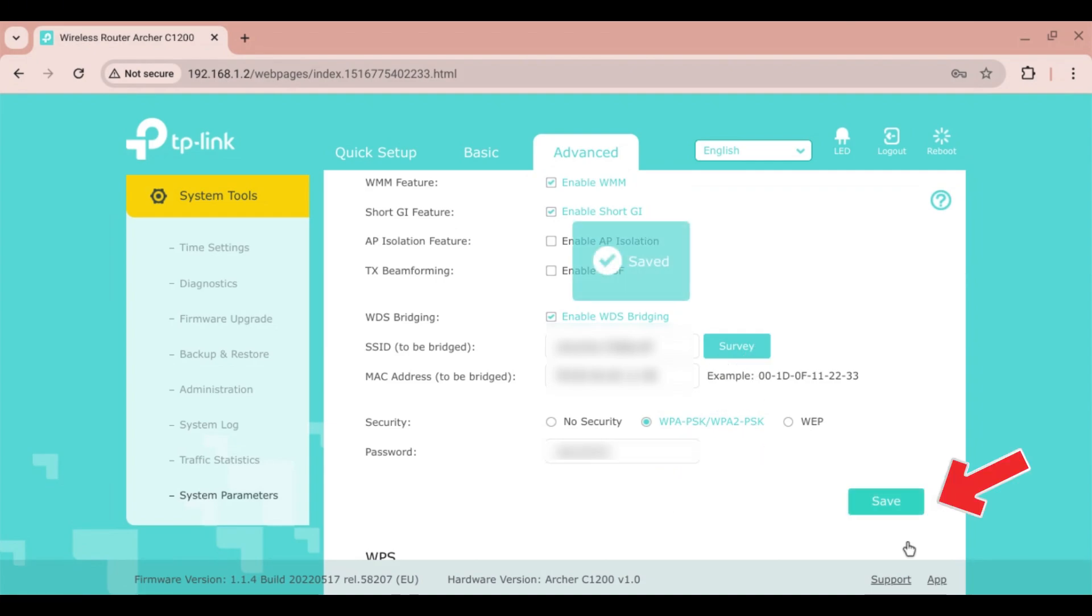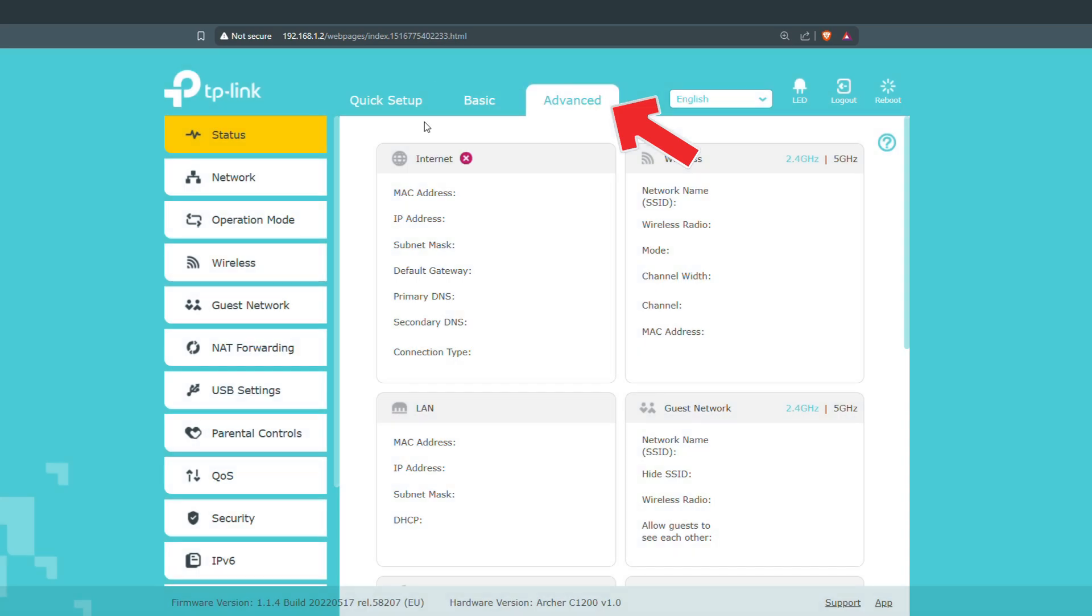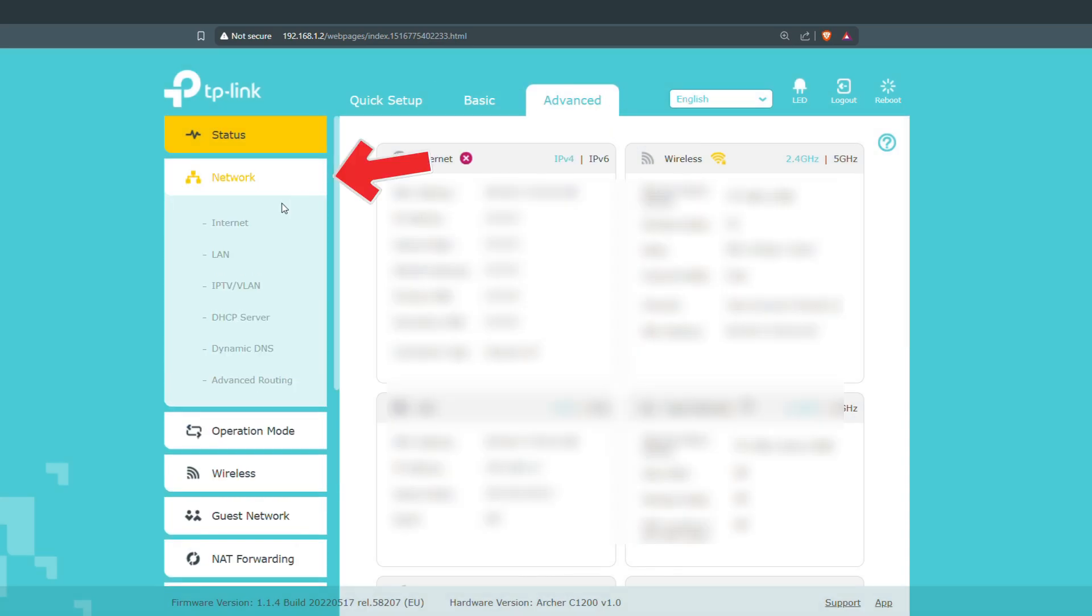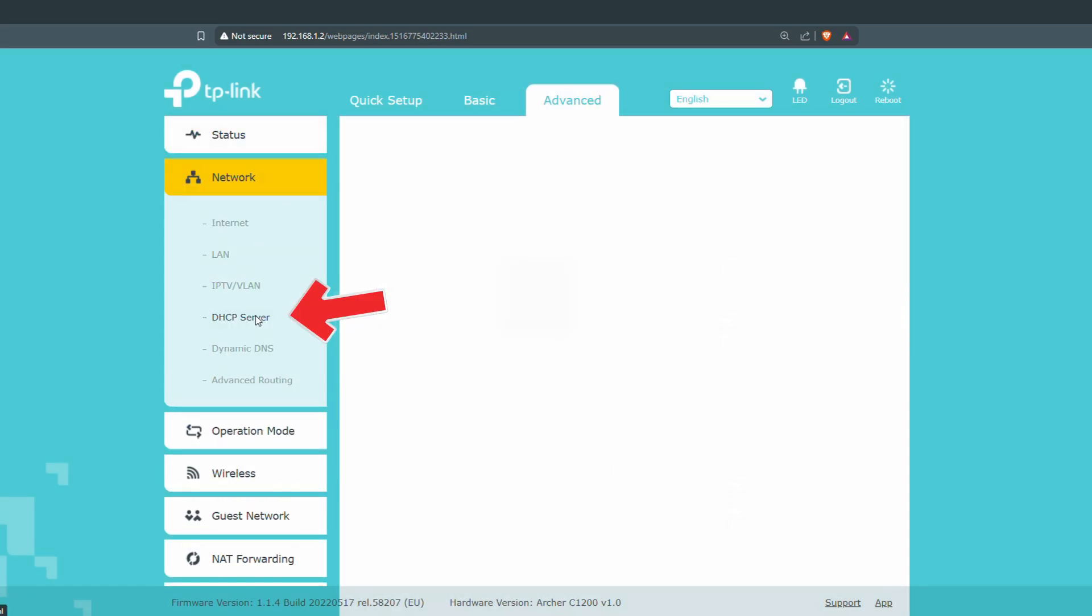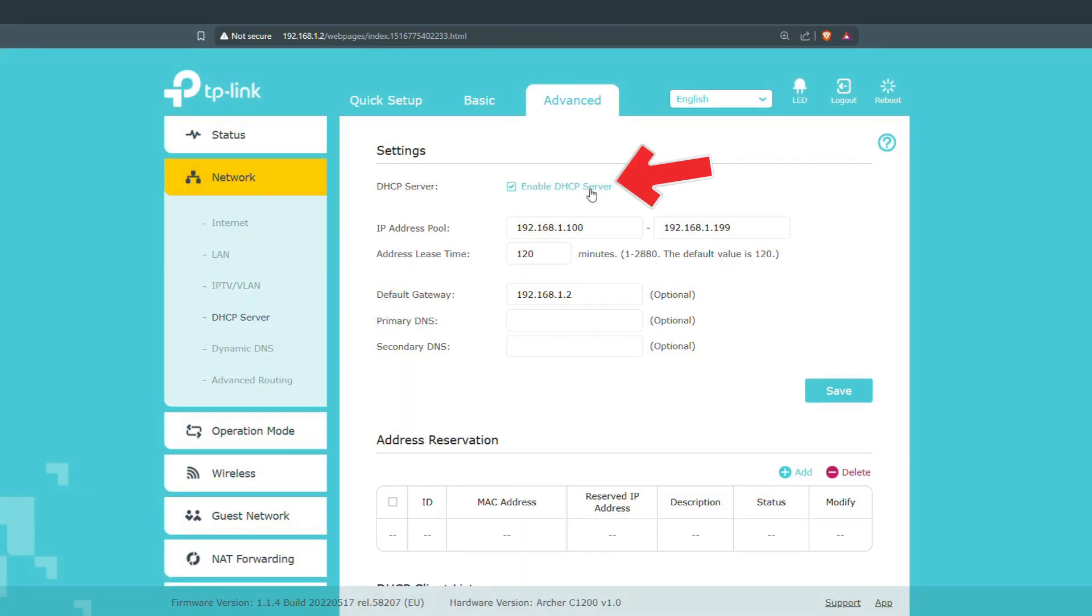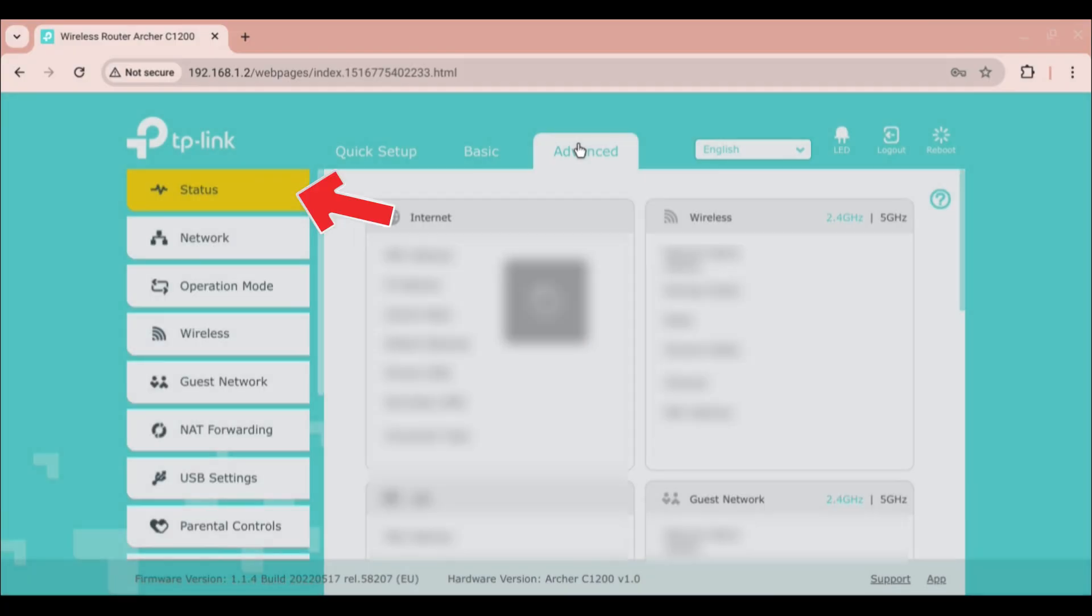The last step is to disable the DHCP server. Go to Advanced, Network, DHCP Server. Deselect Enable DHCP and save it.